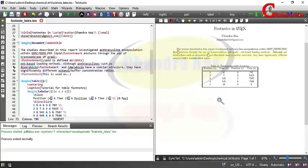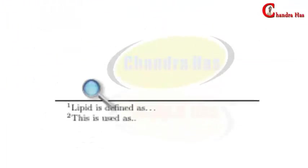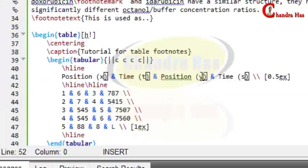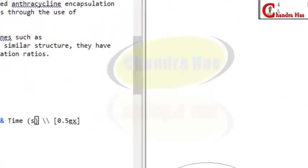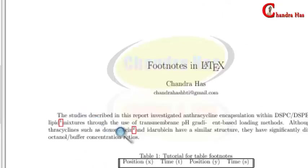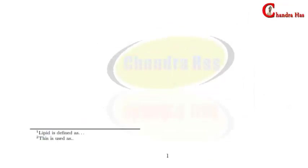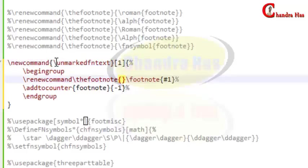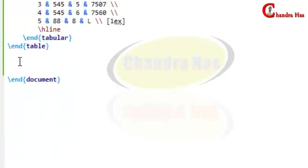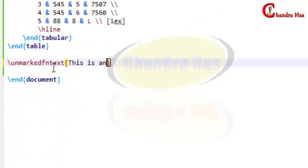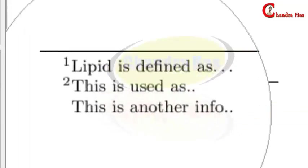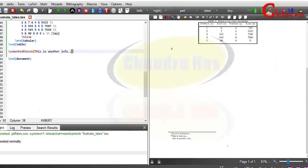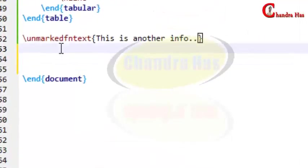Next, we will write a footnote without any marking — I don't want a mark in the text, I just want to put information at the bottom of the page. You need to use the unnumbered footnote command here. Compile the file and you can see no number or mark appears anywhere in the text.